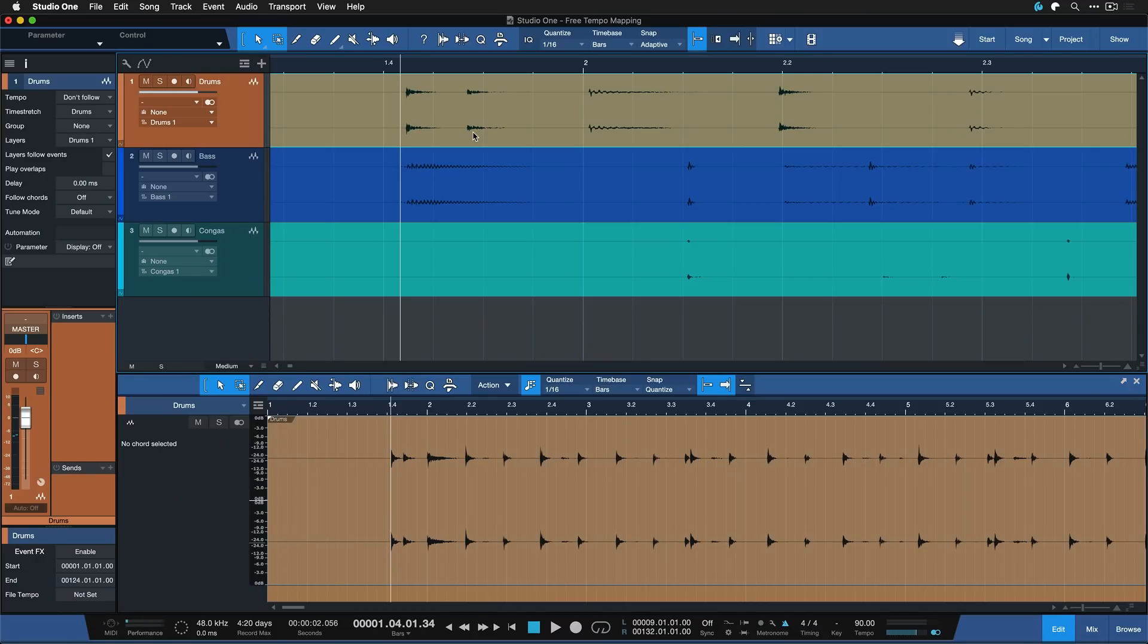Because the idea is the performance was recorded together so the tempo map of the heart of the rhythm, the drums in this case, should also match for everybody else. Otherwise they would have been completely out of rhythm in the first place. So we really just have to find one tempo map. And in that sense, the procedure is very similar to the one that I've already outlined in my how to tempo map with Melodyne 5 tutorial.